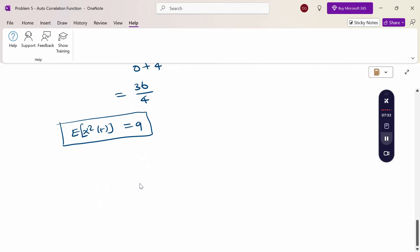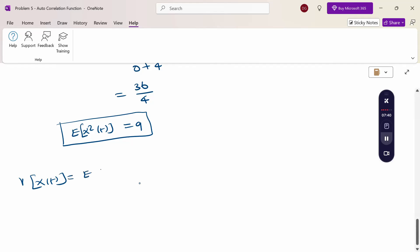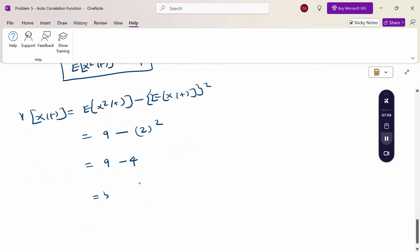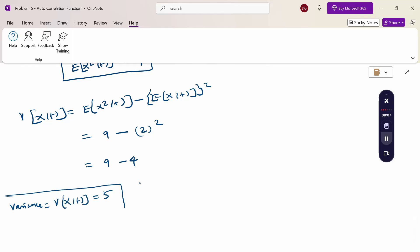Now computing the variance: V[x(t)] = E[x²(t)] − (E[x(t)])² = 9 − (2)² = 9 − 4 = 5. So the variance V[x(t)] = 5. These are the mean and variance of x(t). Thank you.